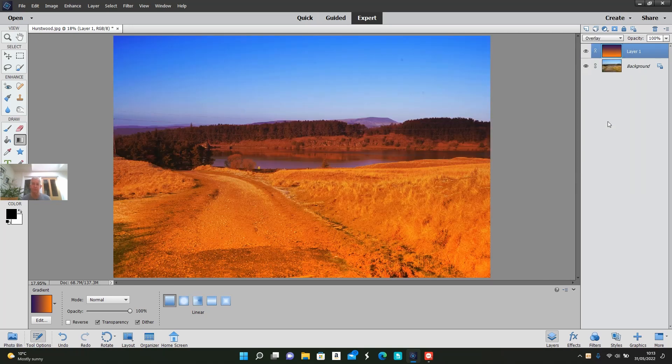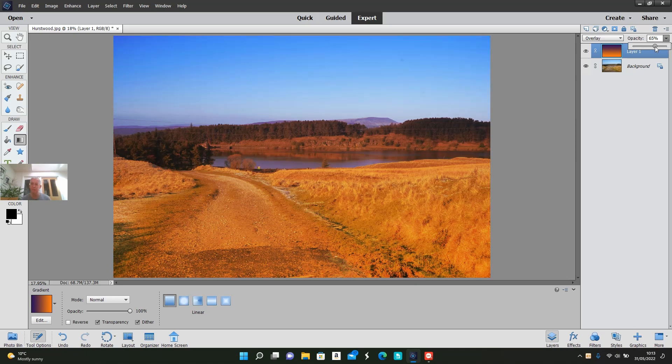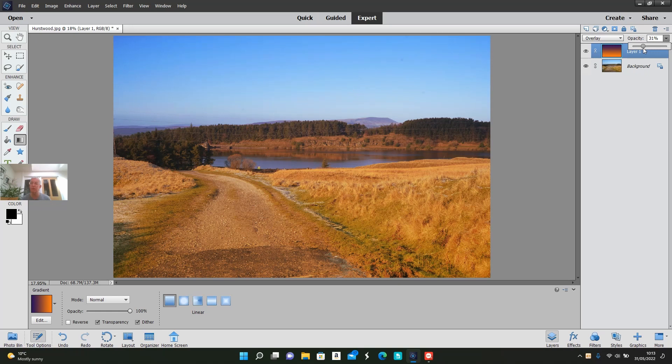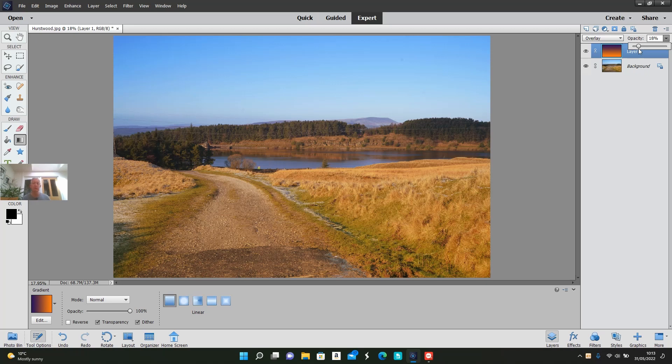That may look odd at the moment, but if we reduce the opacity on that layer, getting it down to around 23% or even lower, now it's warmed up the foreground and that's quite a pleasing effect on the photograph.